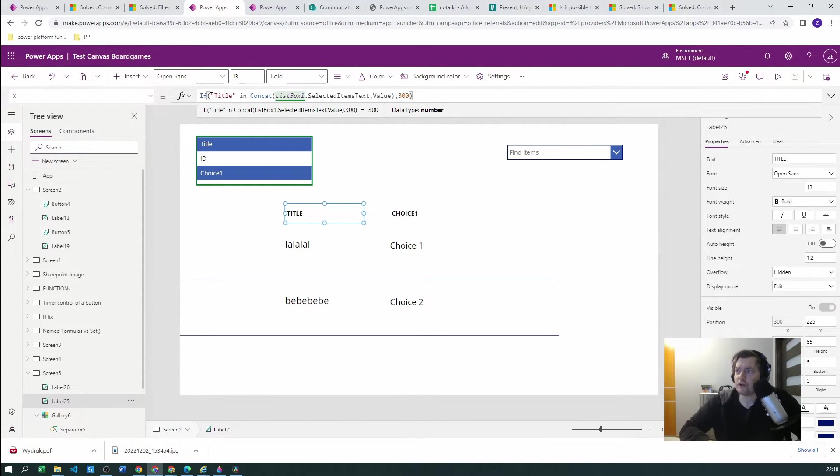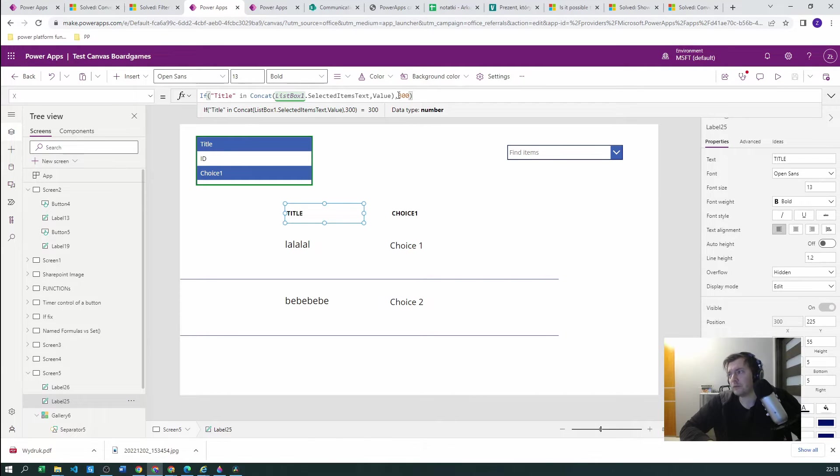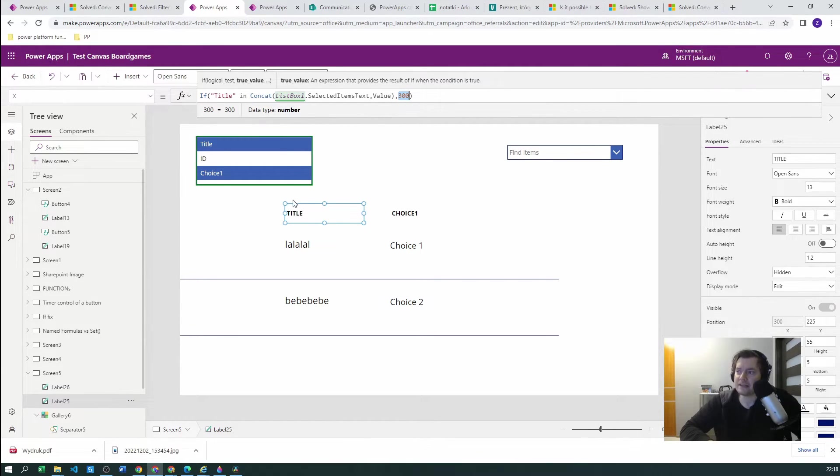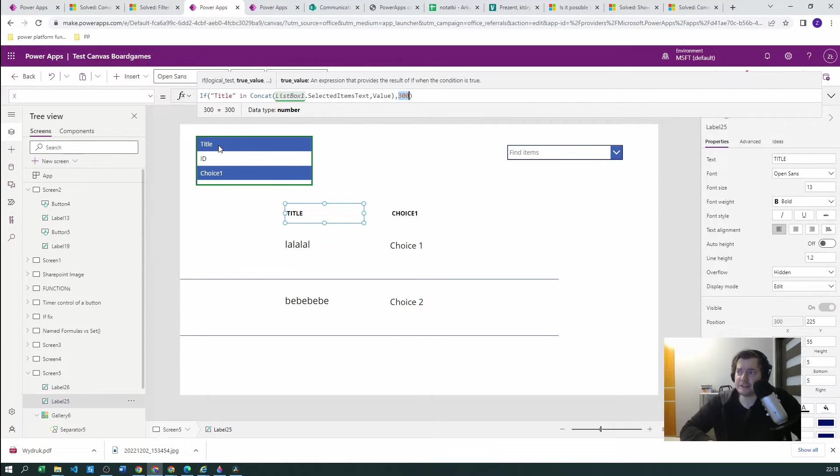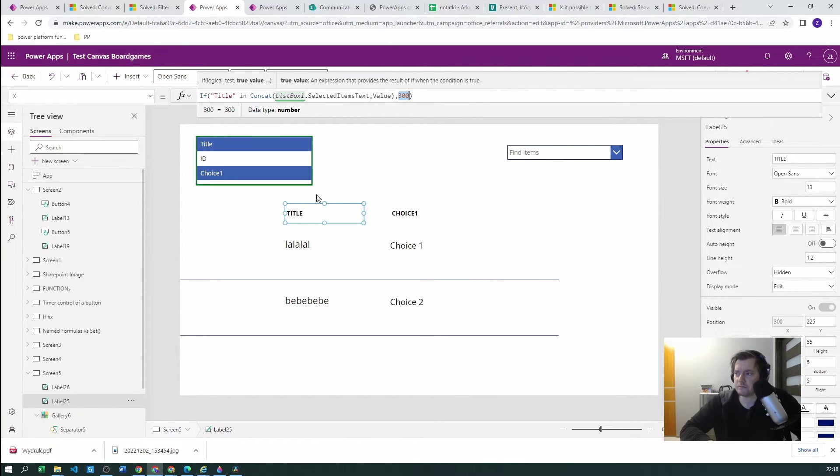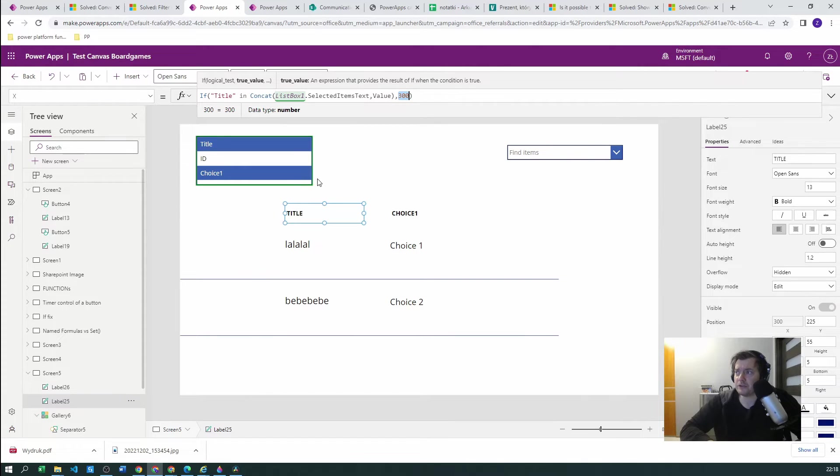again we are using the value and we are positioning this based on if this is selected. So if this is selected, we are positioning this one at 300. I've just assumed that we will start from here.